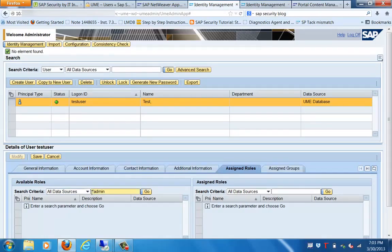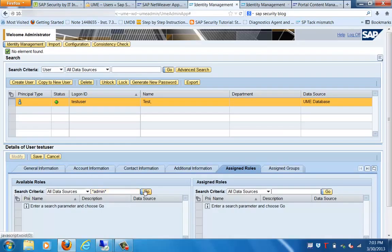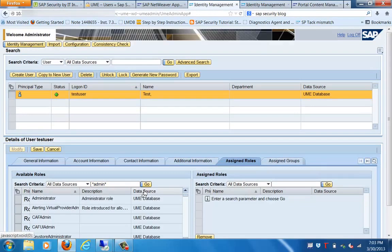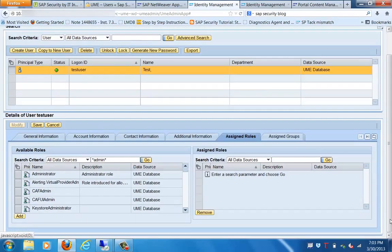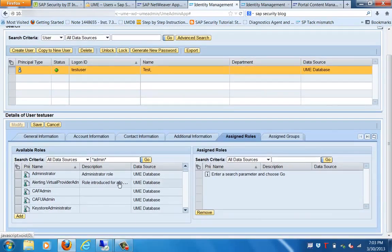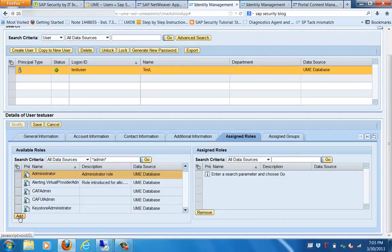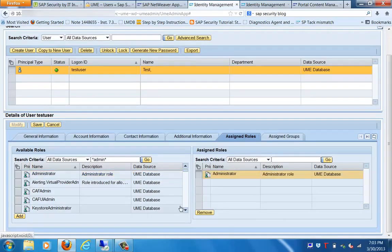So we'll use a wildcard called star-admin-star. Let's do a search again and it will show all the roles where we have the admin word in between. Let's select one of the roles that we would like to assign, which is Administrator.